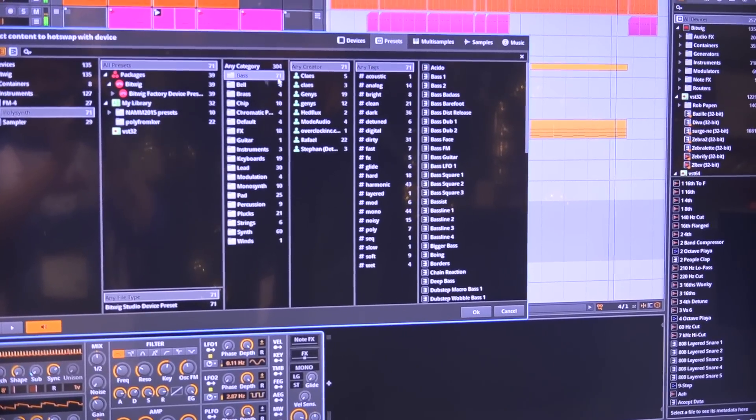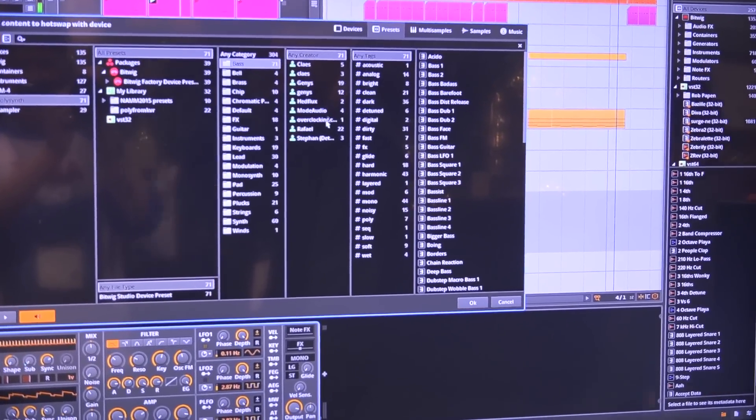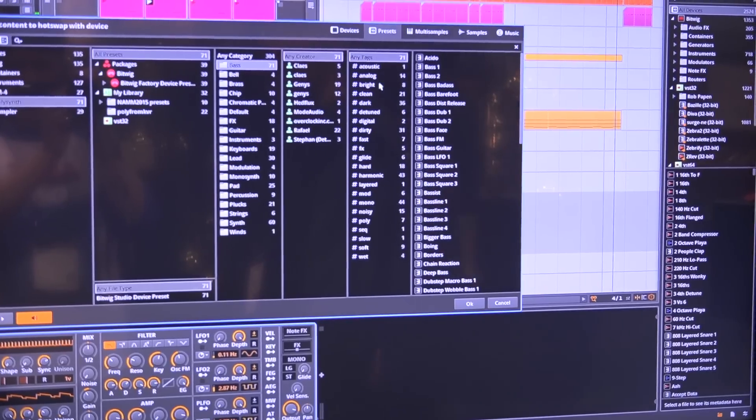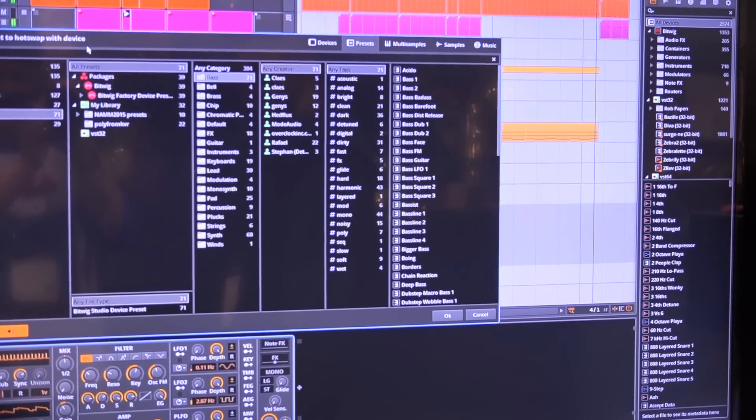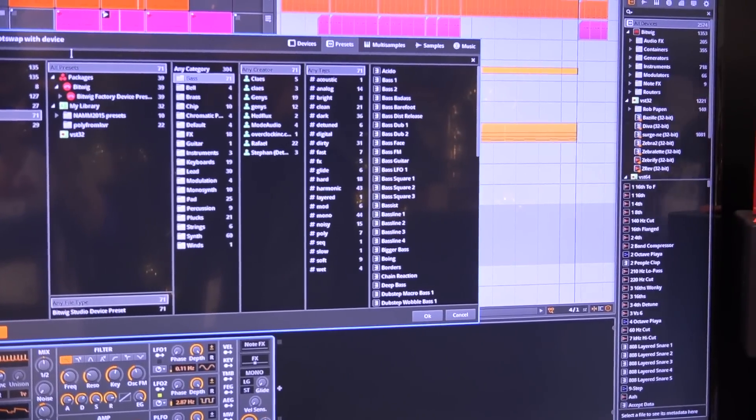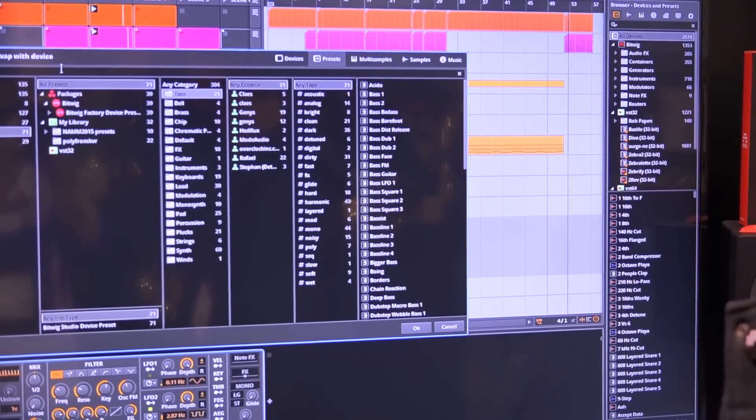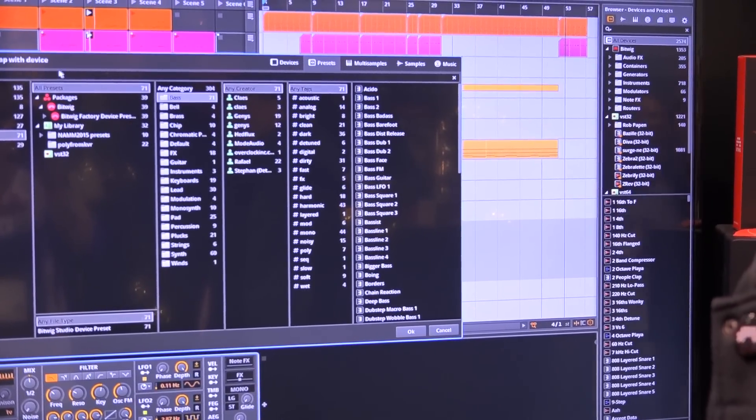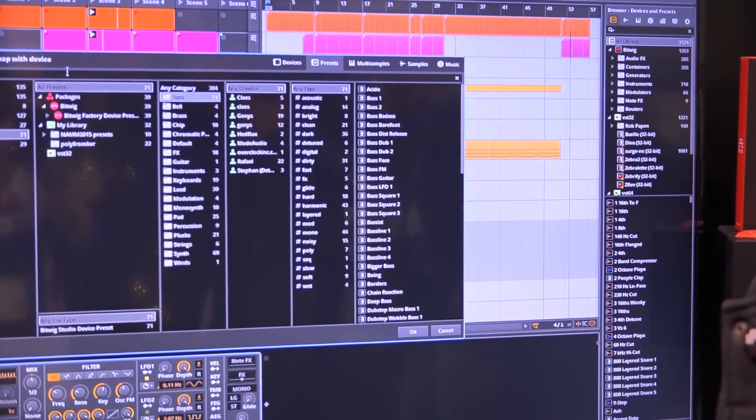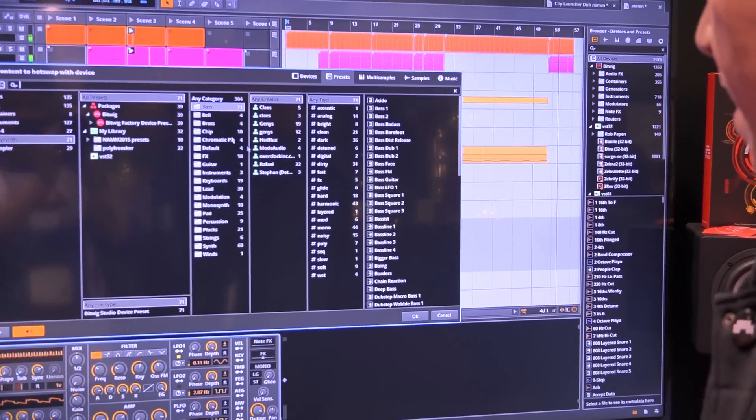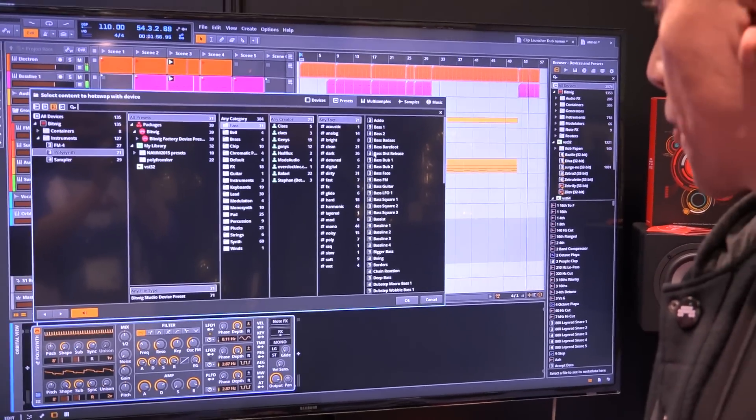You have categories, creator sections, tags, and a search field. You can search for presets, devices, or samples and step through them.